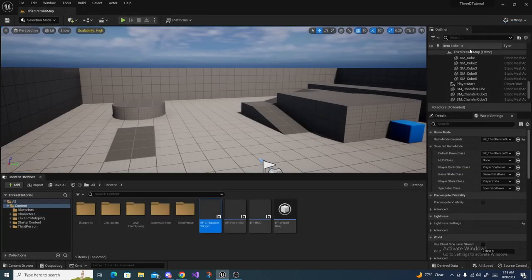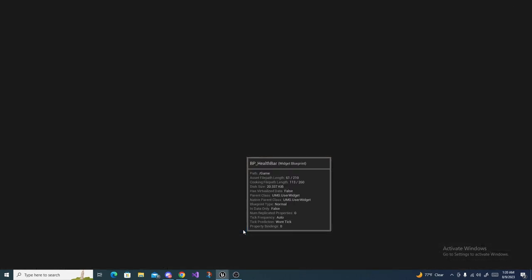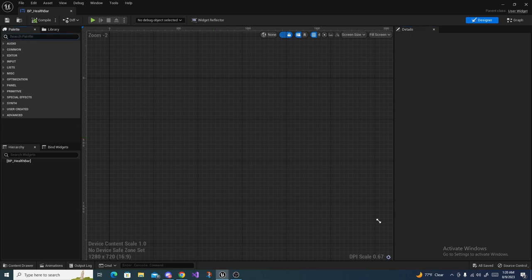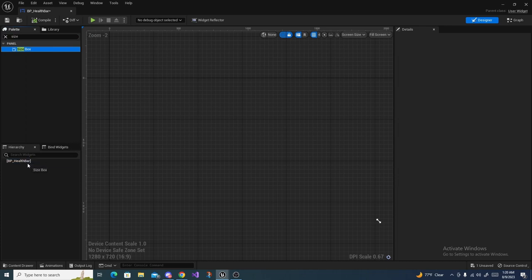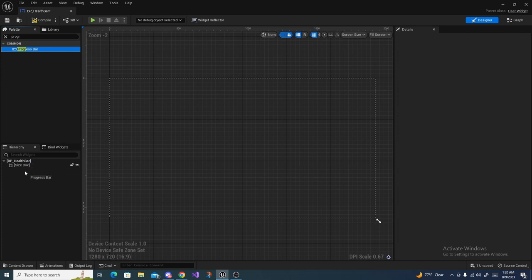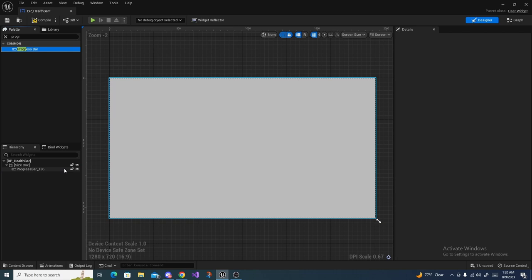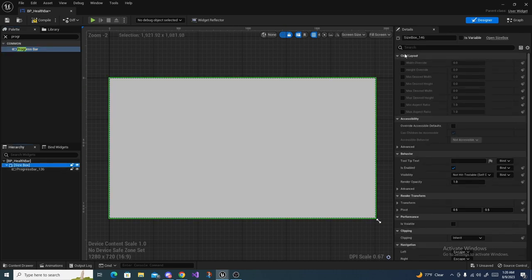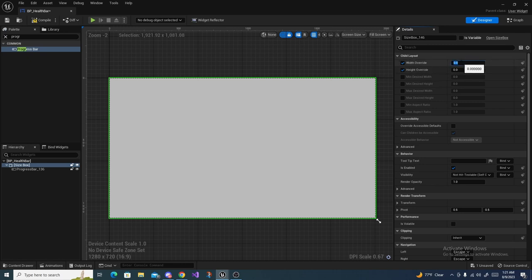Close those two windows and open up BP Health Bar. In the search palette, search for Size Box and drag it onto the health bar. For this tutorial, I'm going to drag around a simple progress bar — there won't be any health value code, it's just a reference. Inside the Size Box, enable Width Override and Height Override, and set a rectangular value like 400 by 50.